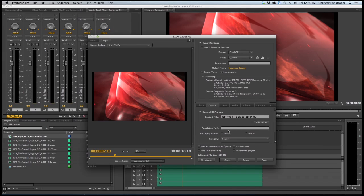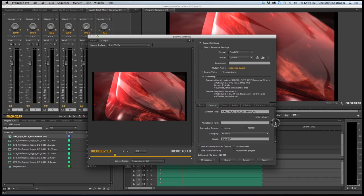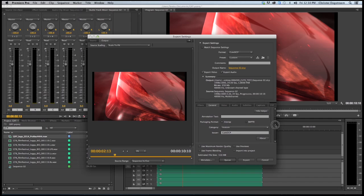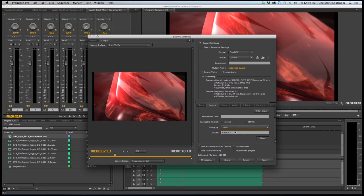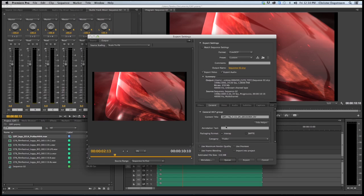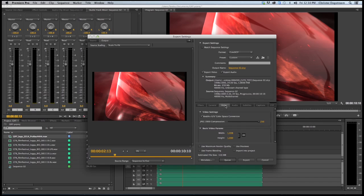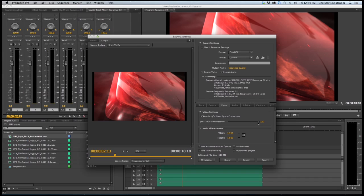You can make some annotation if you like to. I will skip that. My category is a trailer and my packing format is interop. In the video tab, enable XYZ color space conversion. I will need to enable it. So it's on and I go for the full bitrate for my compression.